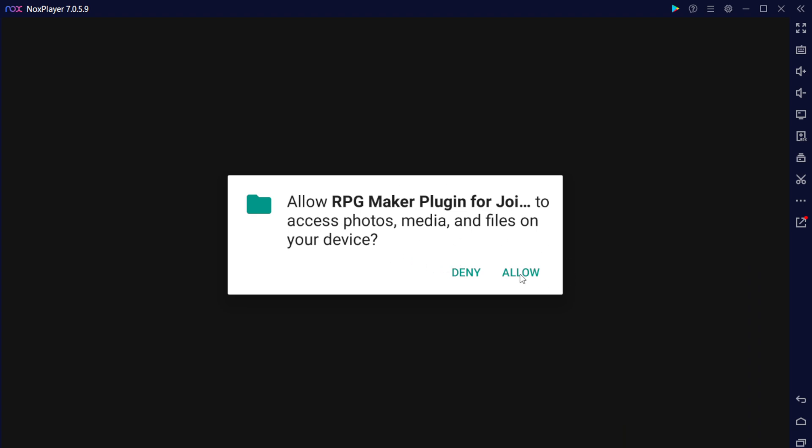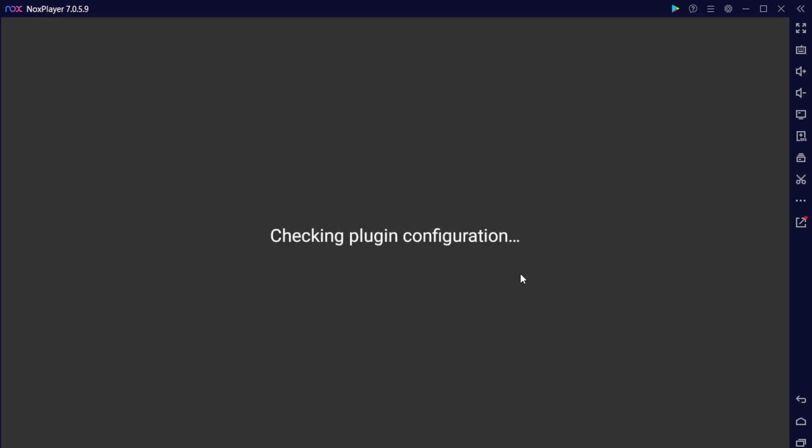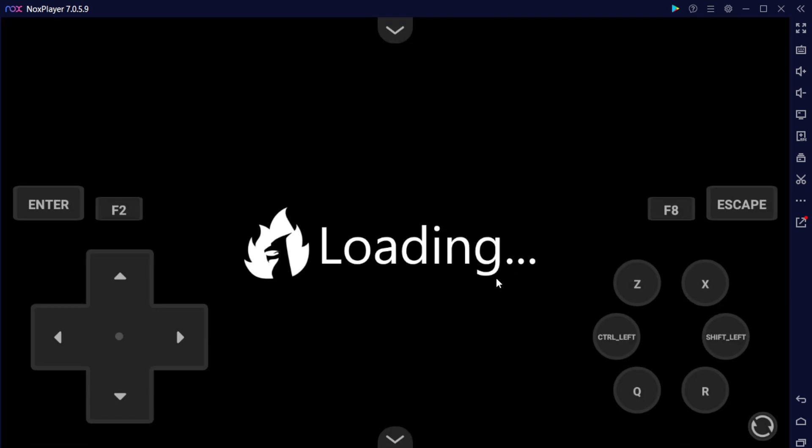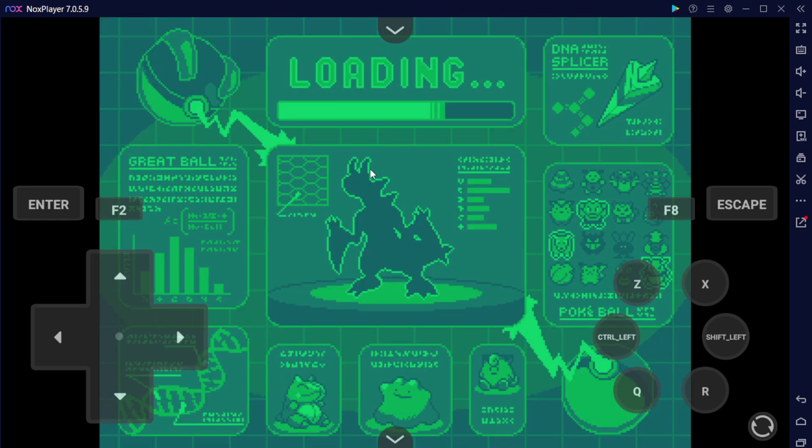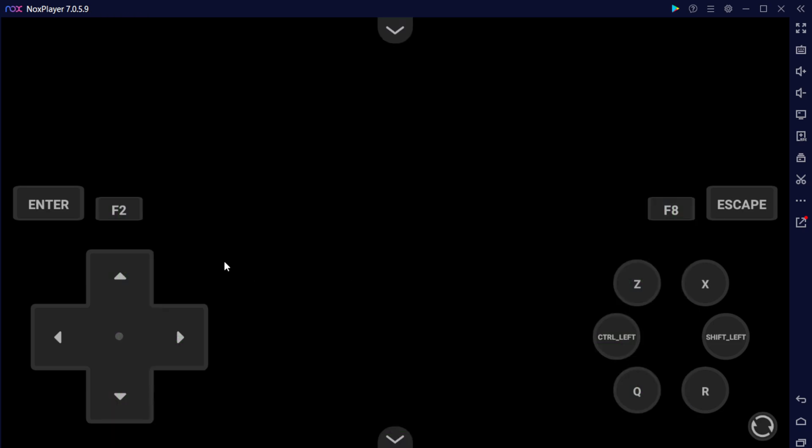You'll get this prompt here. Go ahead and hit Allow. Allow, and you'll get a loading screen, and you might get a black screen for a split second, but it just depends on your device. And then you'll see this green screen here, and the game should start loading up pretty shortly.